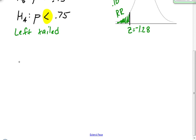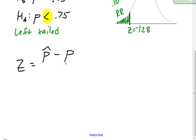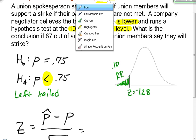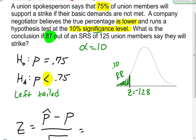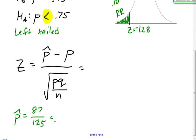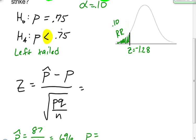The formula to find a test statistic for a hypothesis test for a proportion looks like this: z equals p-hat minus p, divided by the square root of p times q over n. P-hat is your sample proportion and comes from the sample right here — 87 out of 125. That is my p-hat, equal to 0.696. P, which is my population proportion, is in my null hypothesis: that's 0.75.